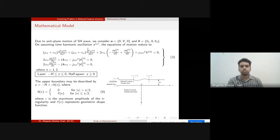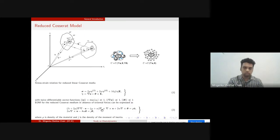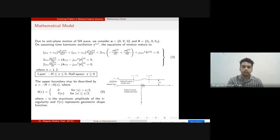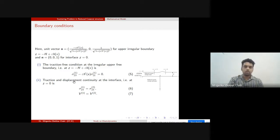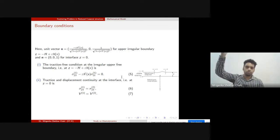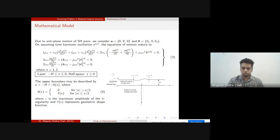For the anti-plane motion we have displacement component v and rotation components θ₁ and θ₃. The equations of motion are derived from the balance laws of the reduced Cosserat model. At the upper irregular boundary the stress is free — the upper side is vacuum. At the interface between the layer and the half-space we have stress continuity and displacement continuity as boundary conditions.